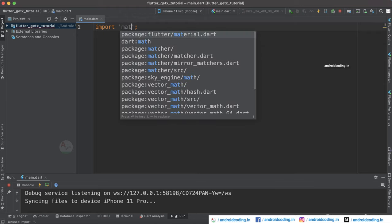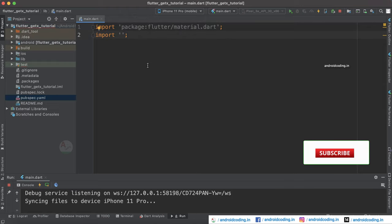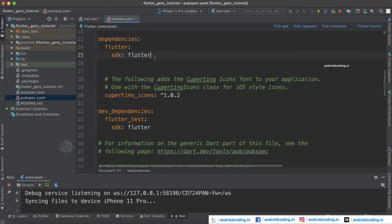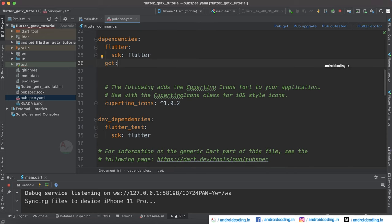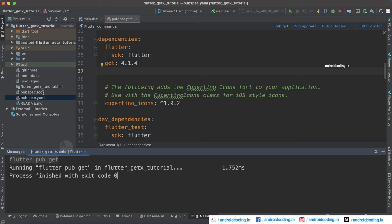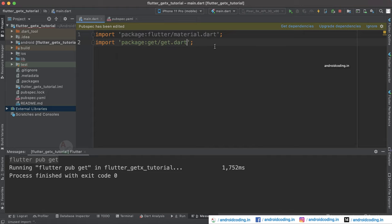Now let's remove this code and start from the imports. Let's get the material import, and also to make use of the GetX library you need to add a get dependency. I am going to add the get dependency — the latest version available is 4.1.4. Now tap on pub get so that our dependency is configured with our project.